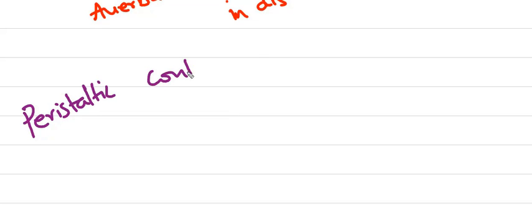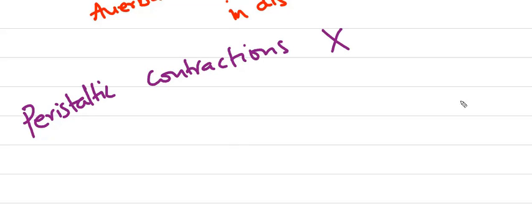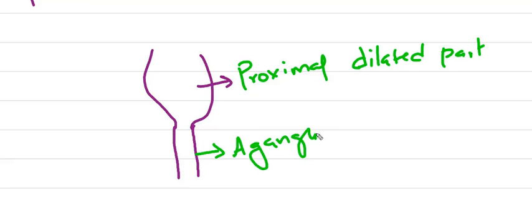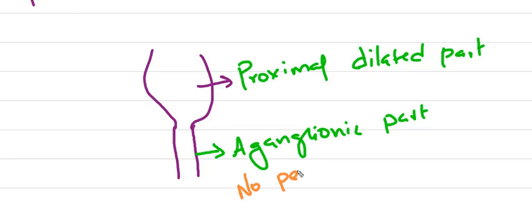There will be no peristaltic contractions in the affected segment. Consider this as the affected segment, and this is the proximal part of the affected segment which will be in a dilated state. And this is the aganglionic part which will have no peristaltic movement, and it may be normal or it may be in a contracted state sometimes.